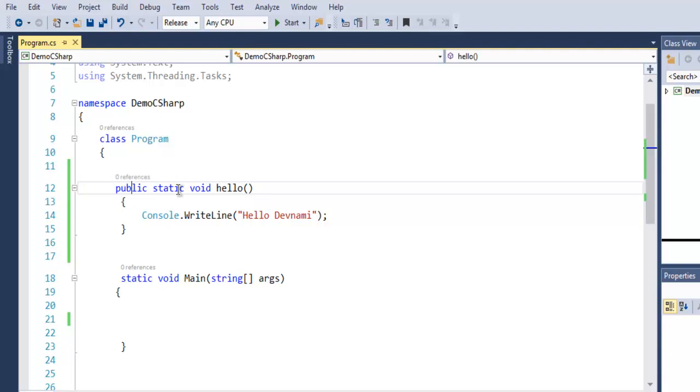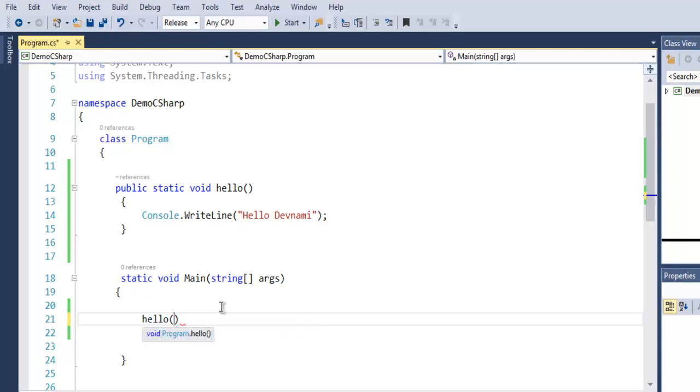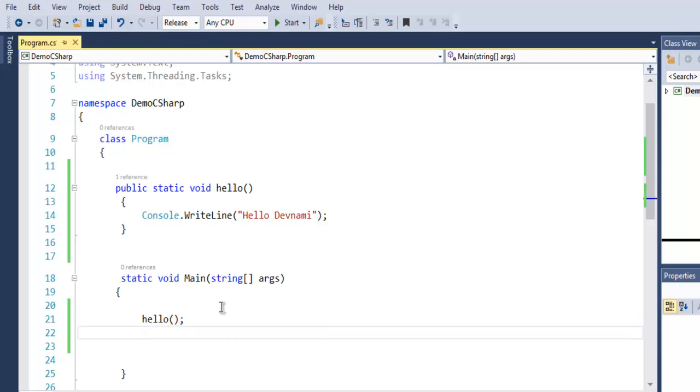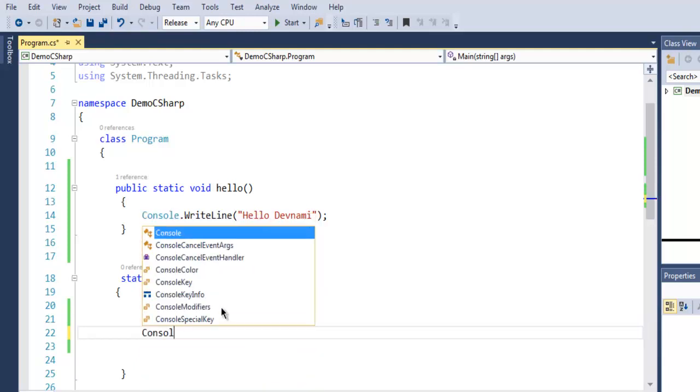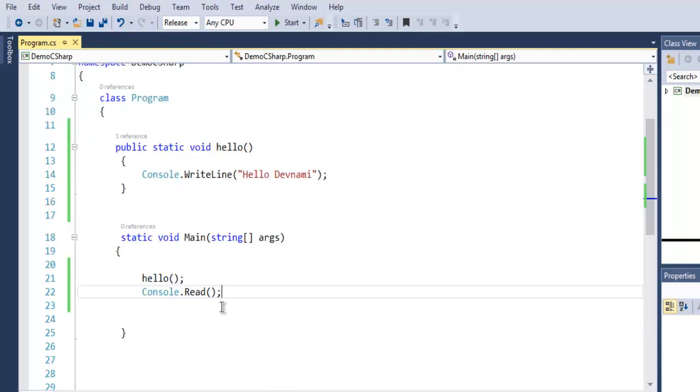Now from static void Main, we have to initialize this hello method so that it will be accessible when we run the code. Then add Console.Read to pause our console output.